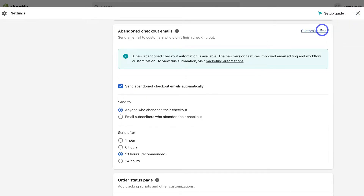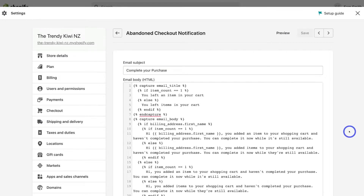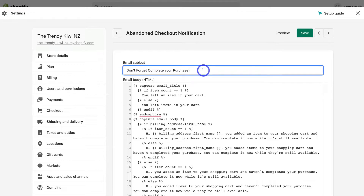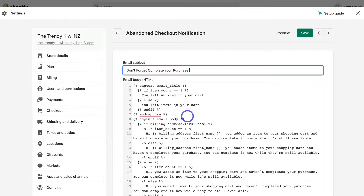Click on 'Customize email'. This is where you have the option to make slight customizations to your abandoned cart email. For example, if we navigate up to Email Subject, we can change the subject text. I'm going to add 'Don't forget to complete your purchase.' If you navigate down to the body, you can customize the text displayed on this email. Don't mess with any of the code within the brackets — just make changes to the text.